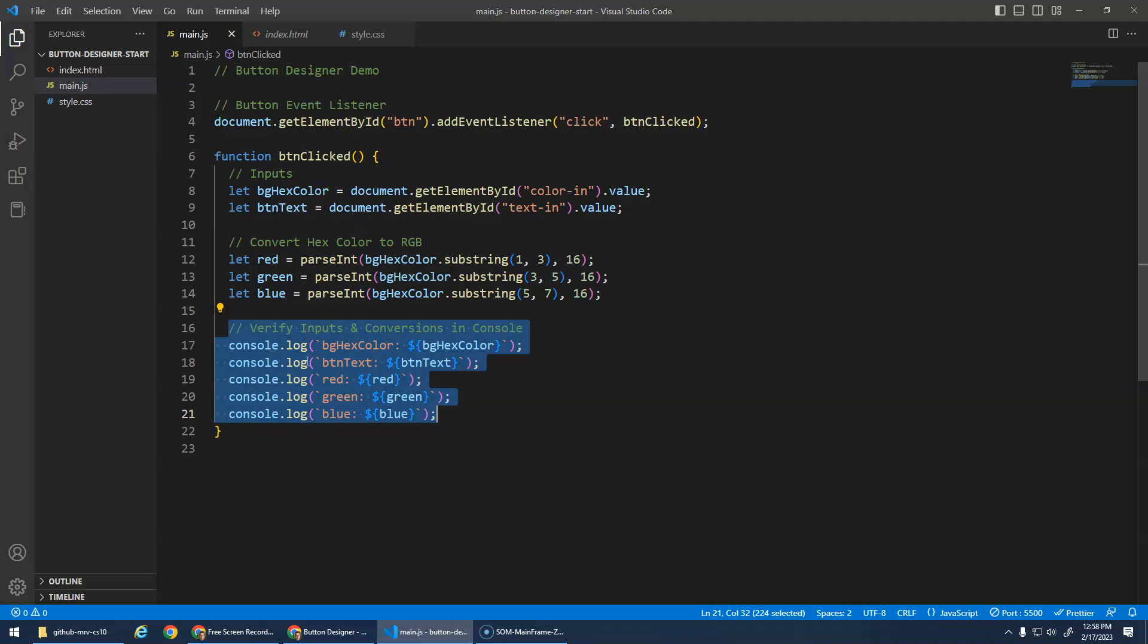So your job will then be to calculate the brightness and then update the button to display based on the inputs and the brightness.